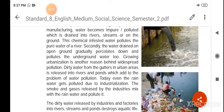Secondly, the water drained on open ground gradually percolates down and pollutes the underground water too.